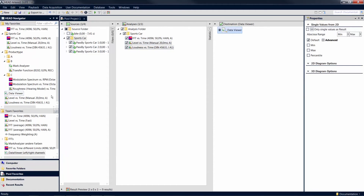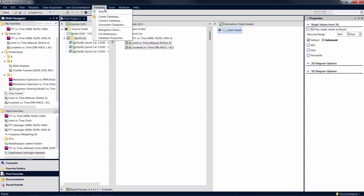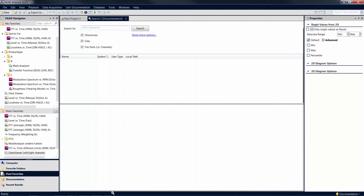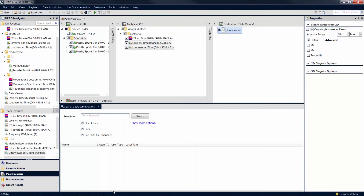Another possibility to populate a project is the database of Artemis Suite. To use it, open the database menu and select Search. Use the Search function by entering the desired search terms.